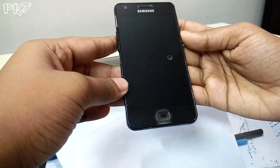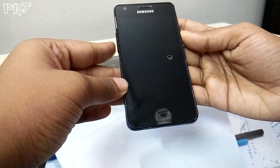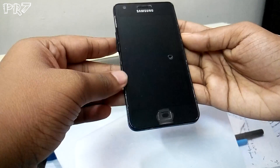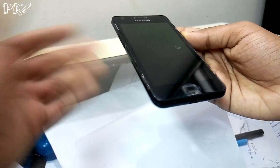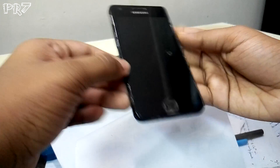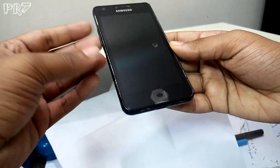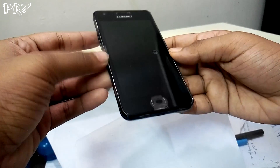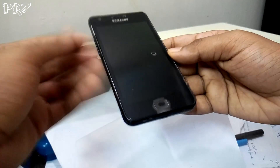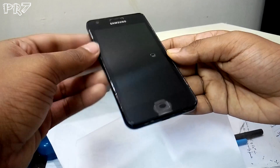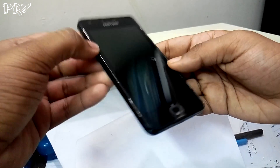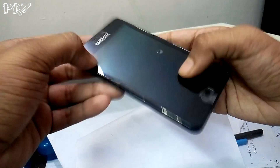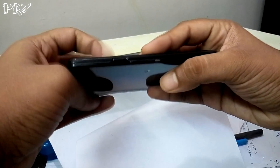Hey everyone, PR7 here. In this video I'll tell you how to install Android 5.1.1 Lollipop, or any other ROM, on your Samsung Galaxy S2. The same steps apply for all devices. Let's get started.